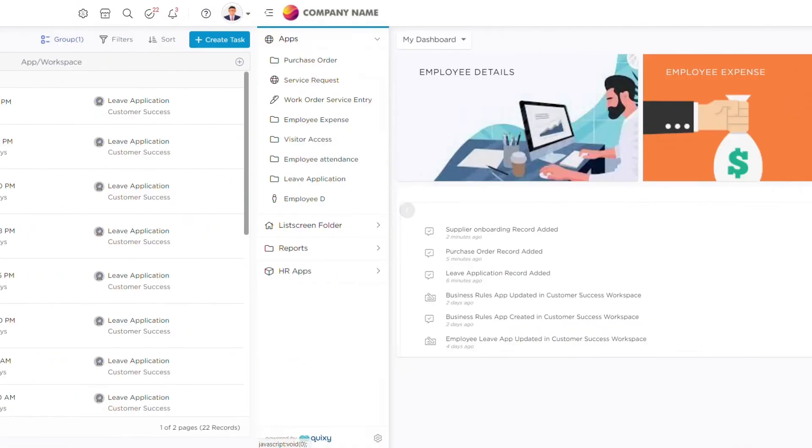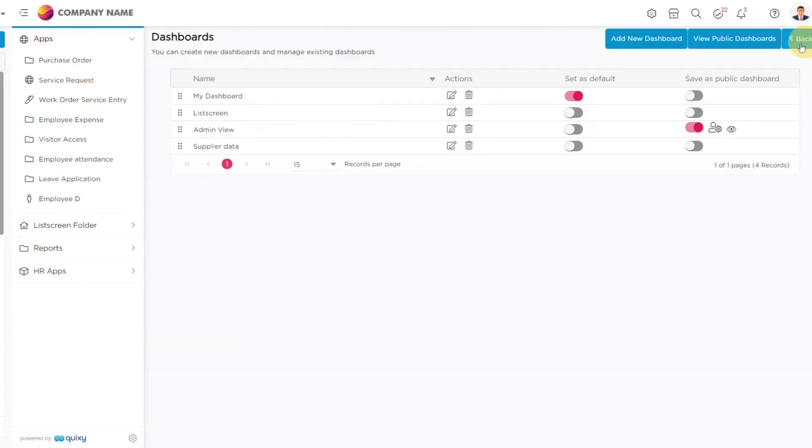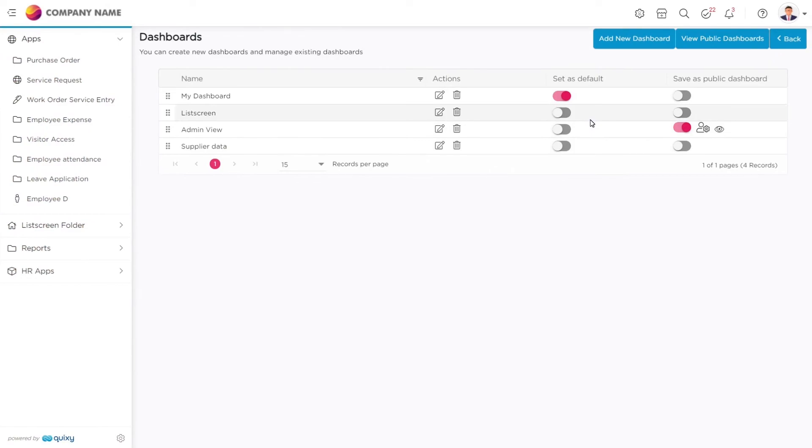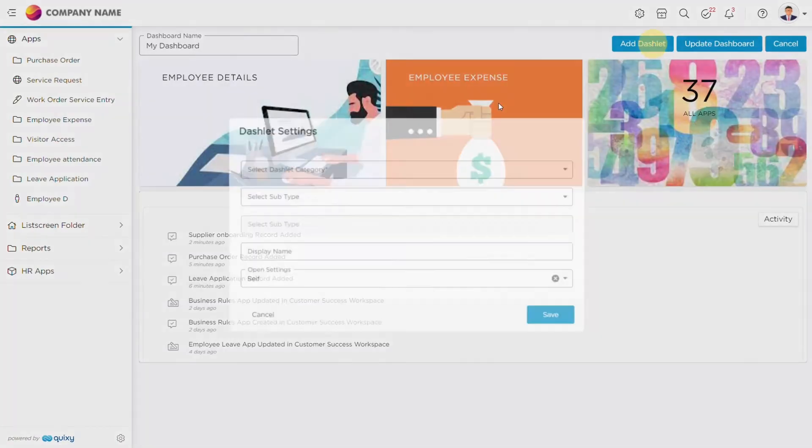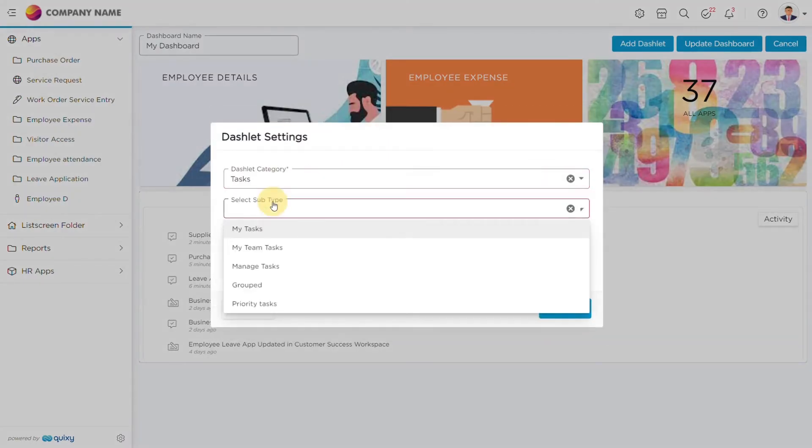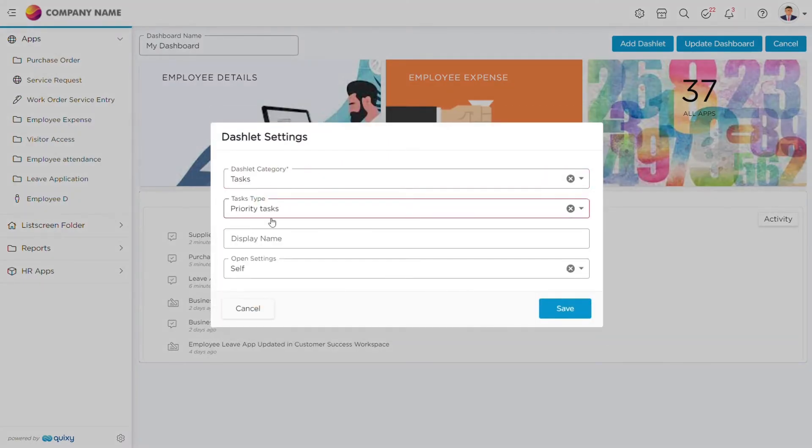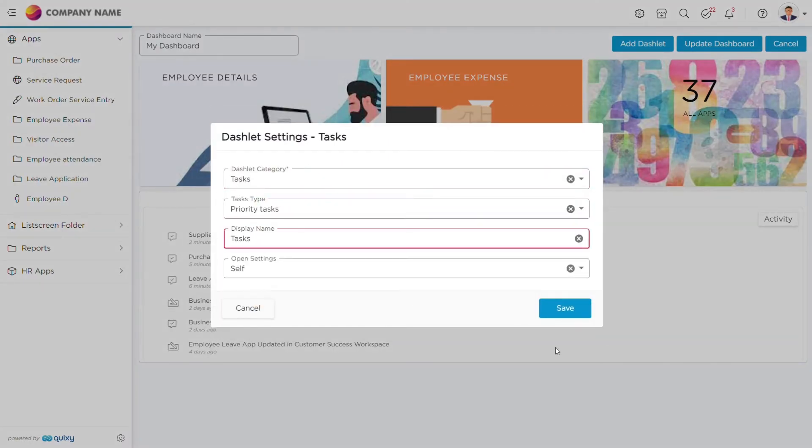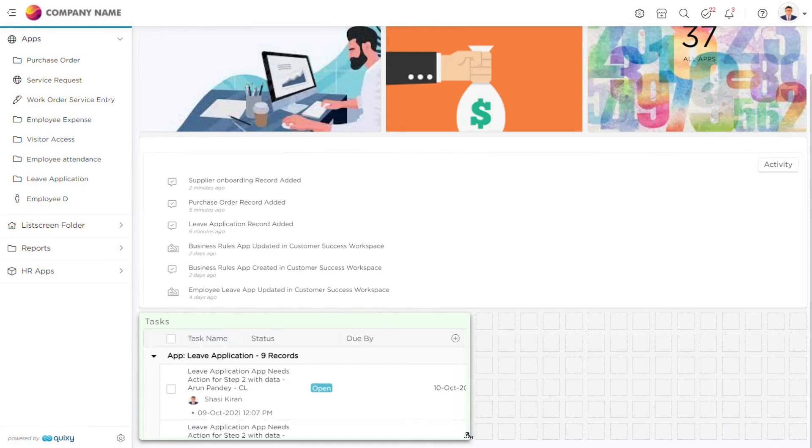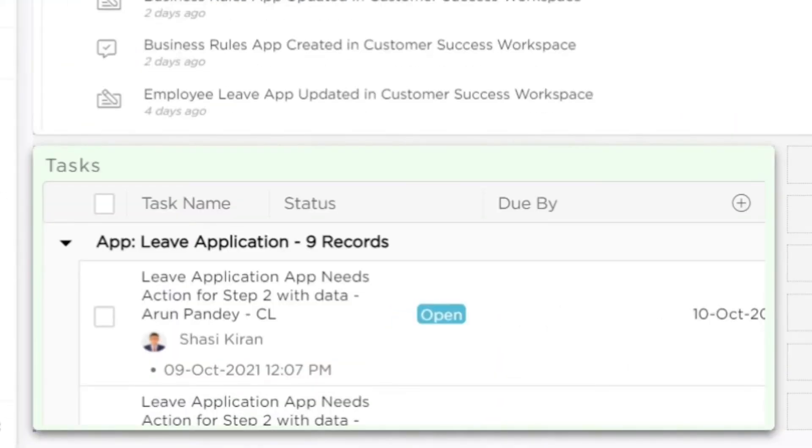And not just that. To make it even more convenient, you can add these views to your dashboards to get a direct idea of your tasks when you log into the platform without having to make any additional click.